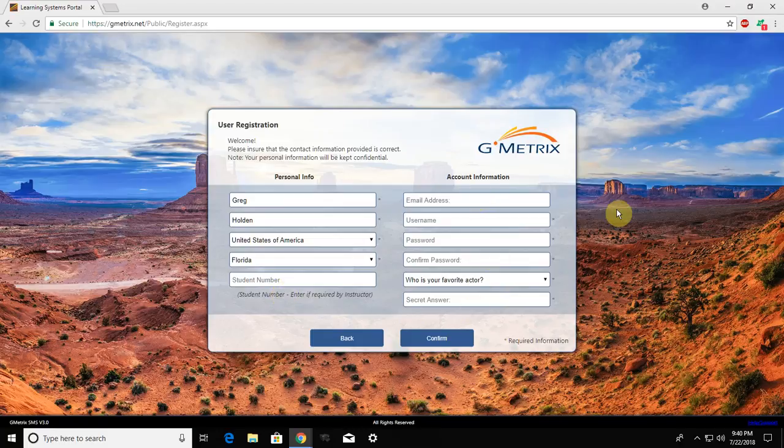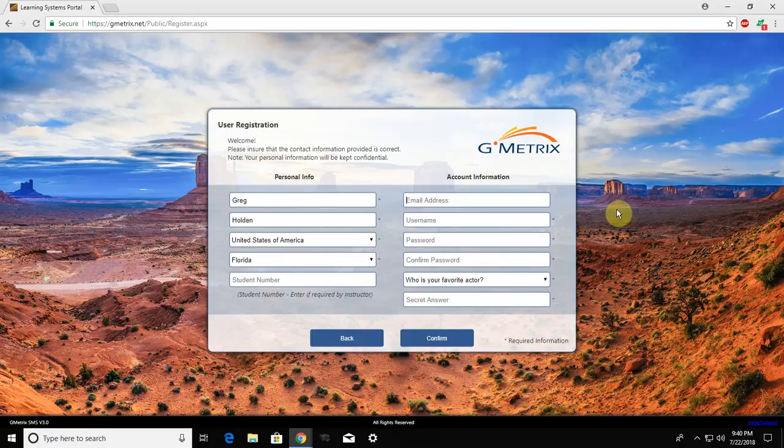For your email address, you're going to put your student email account that was given to you by Seminole County. So go ahead and type that in. It's going to be your student ID number at student.myscps.com.